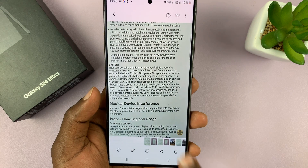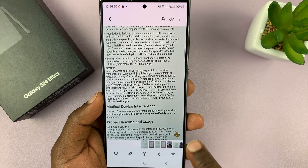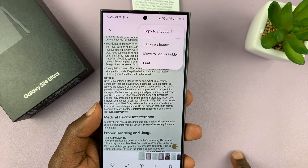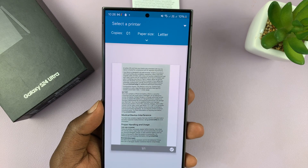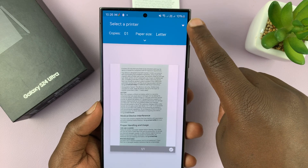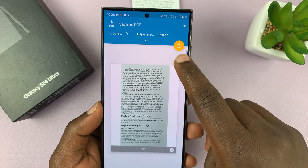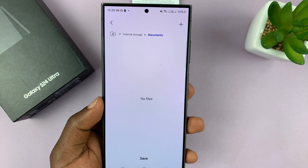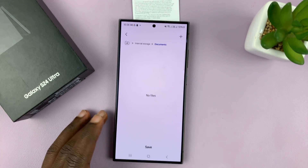Now, if you want to save this as a PDF, what you want to do is tap on the menu in the top right corner and select print. On the print menu, tap on the little drop-down arrow and you should see PDF. Then select where you want to save your PDF document and save.